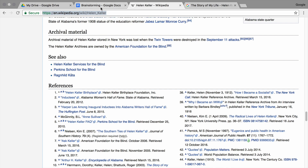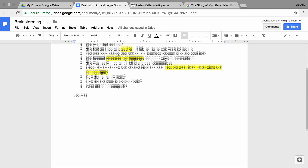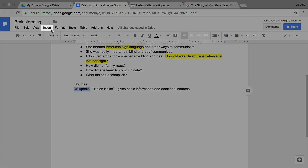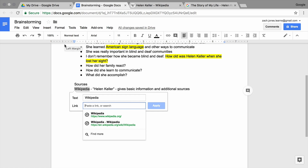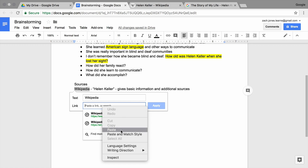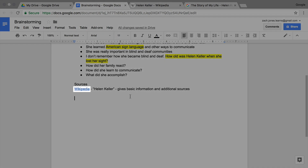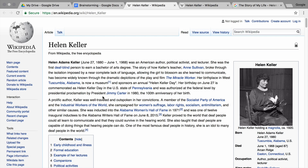Then click the tab with your brainstorming document. Type 'Sources' to create a new section in your brainstorming document, or record your sources in a new document. Type the title and a brief description of a source you think will be useful. Then highlight this text, select Insert and Link, and paste the URL in the link box. This makes the URL a clickable link. When you click the link, the web page opens in a new tab.